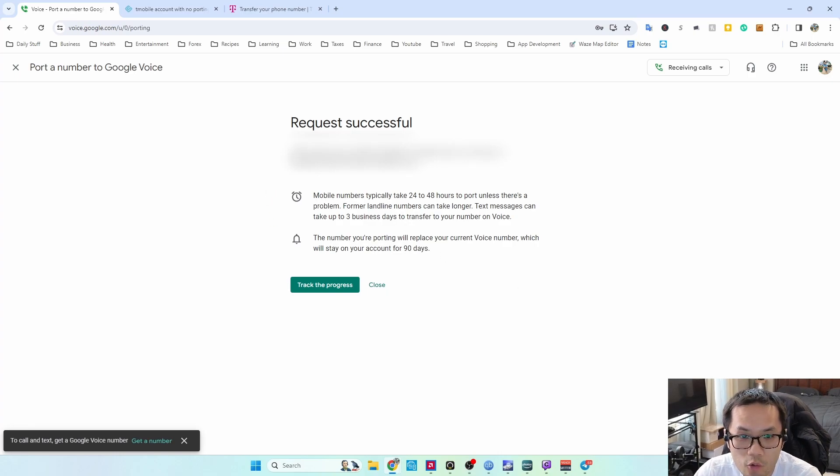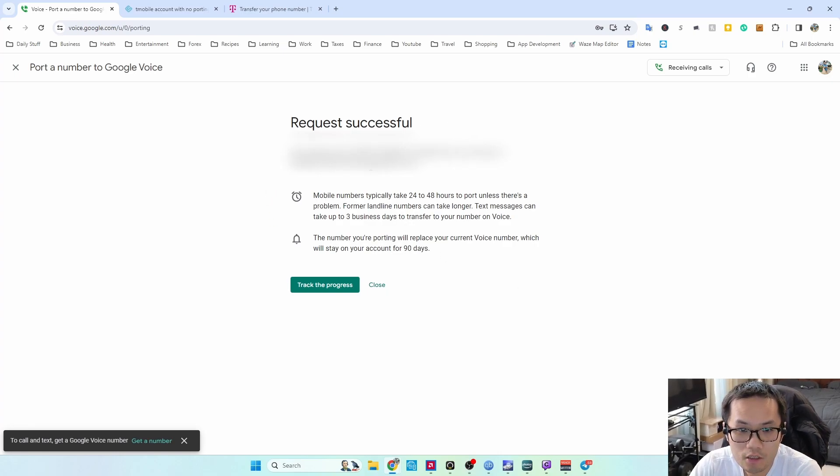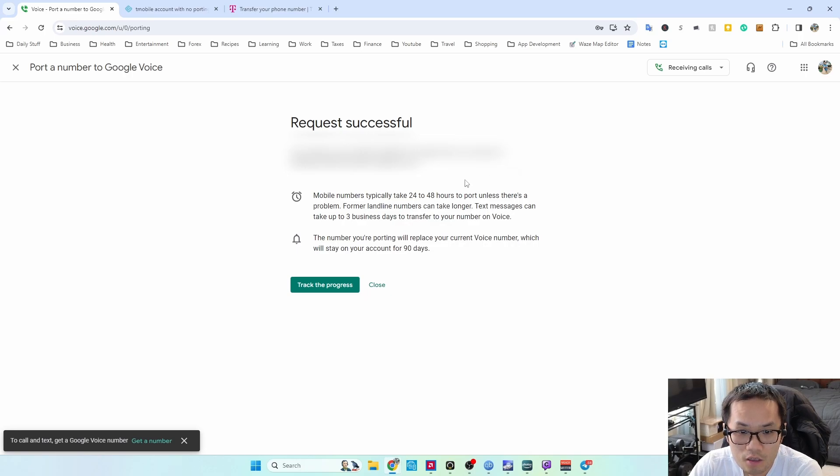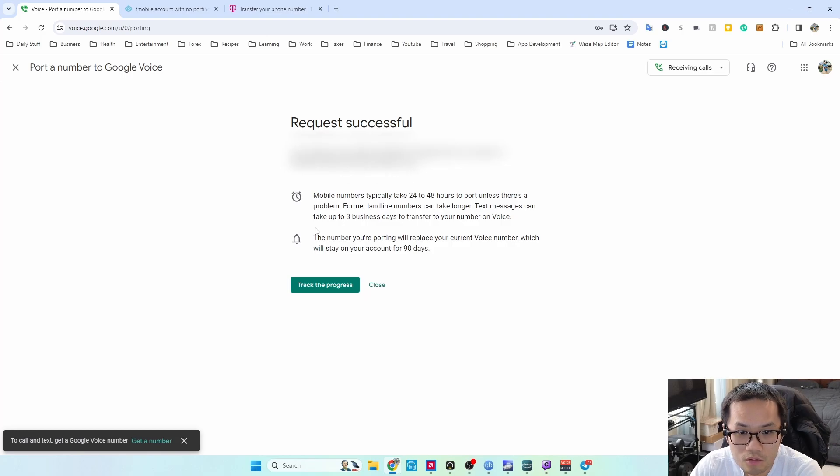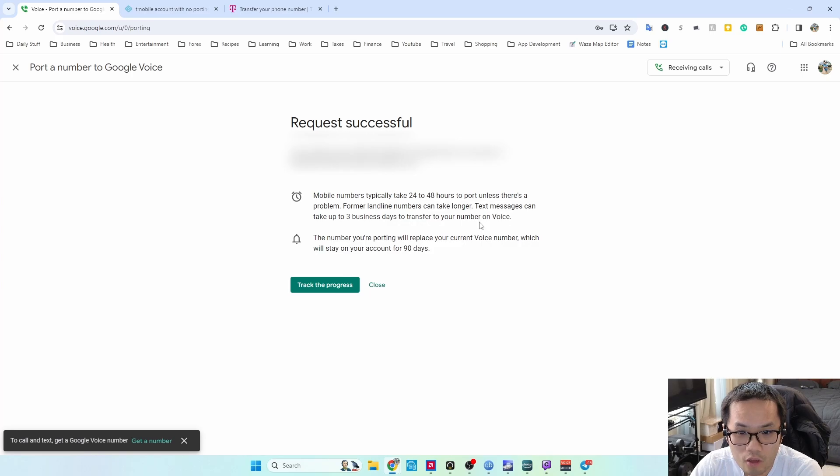Okay, so the request is successful and the porting request is in process. You get a detailed receipt that has been emailed to you, and it could take 24 to 48 hours unless there's a problem.